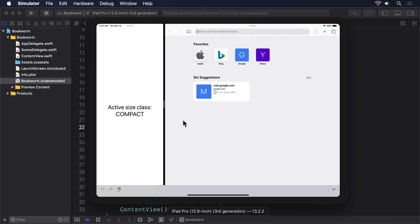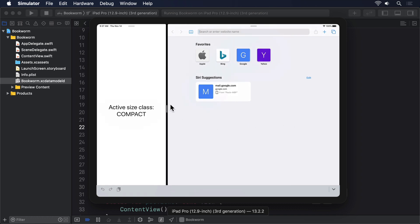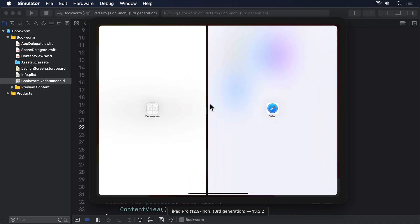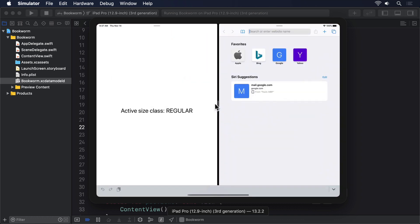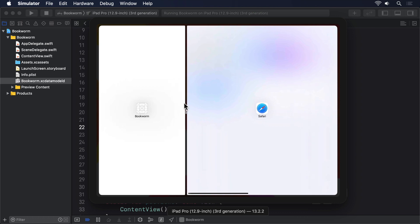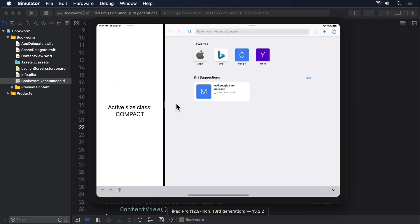The app now smoothly switches between a hstack and a vstack, depending on the size class. So what's changed is that we wrapped both our stacks in a new view type called any view, which is what's called a type erased wrapper. Any view conforms to the same view protocol as text, color, vstack and more. And it also contains inside it a view of a specific type.